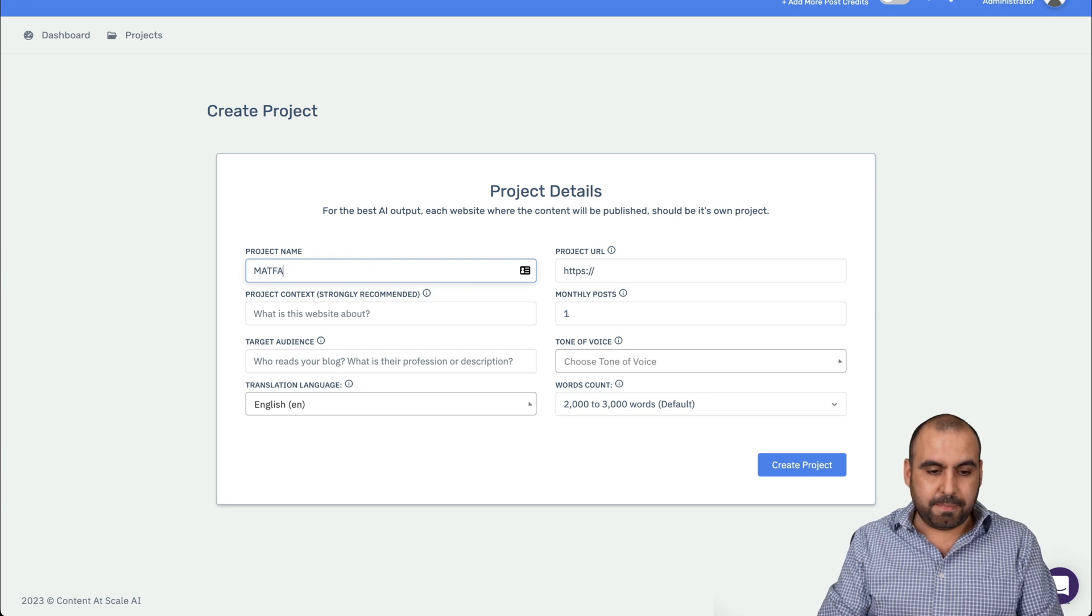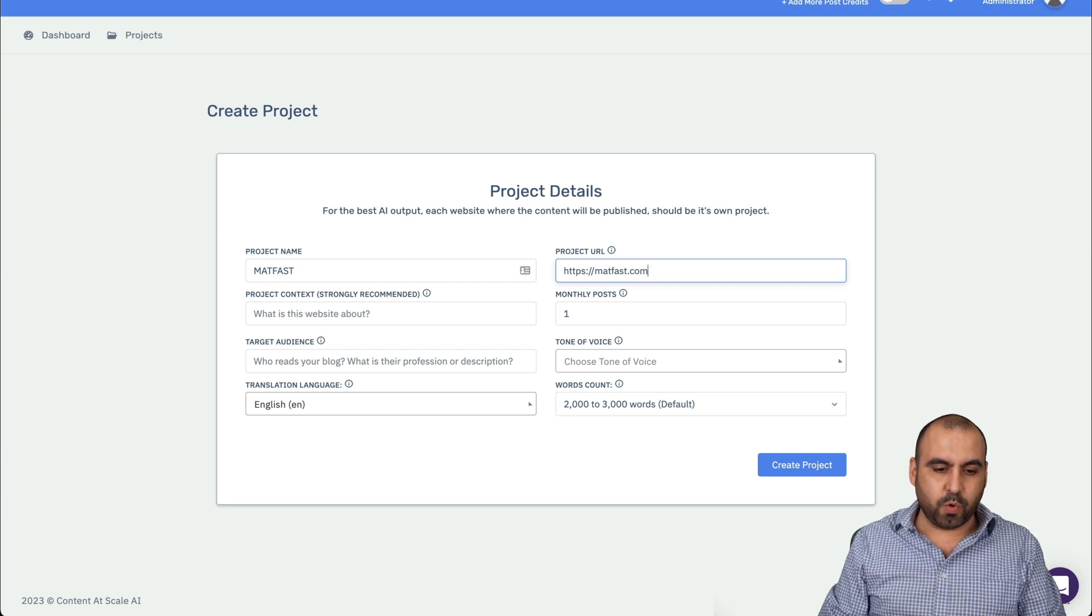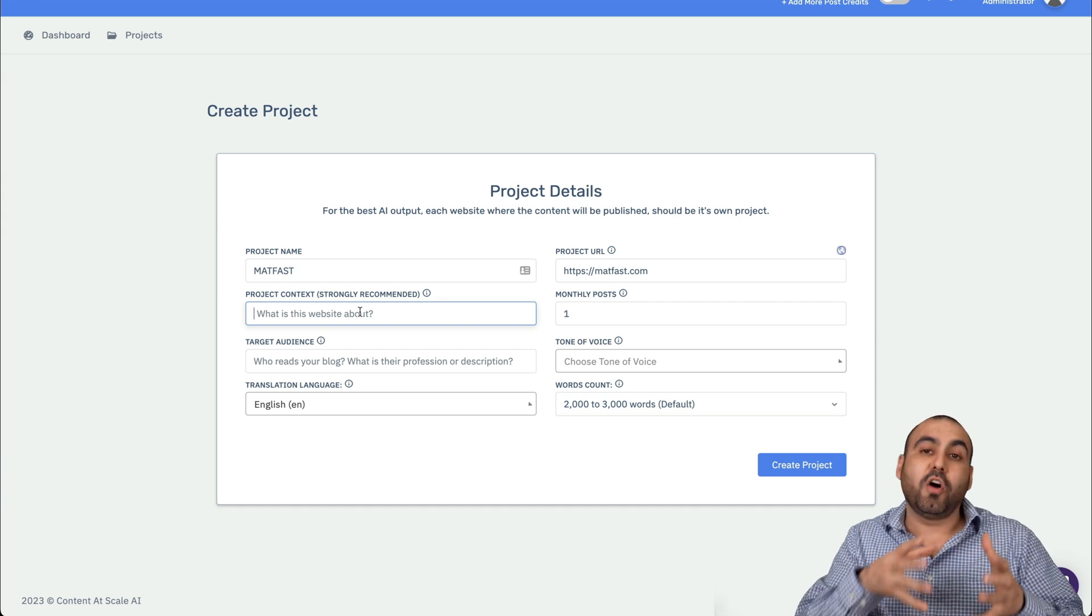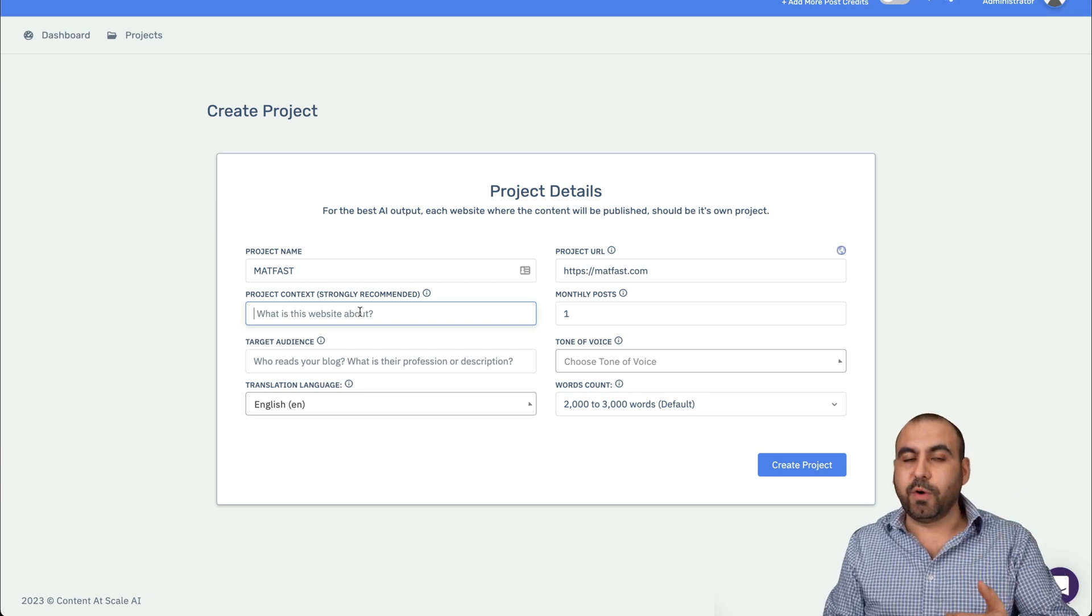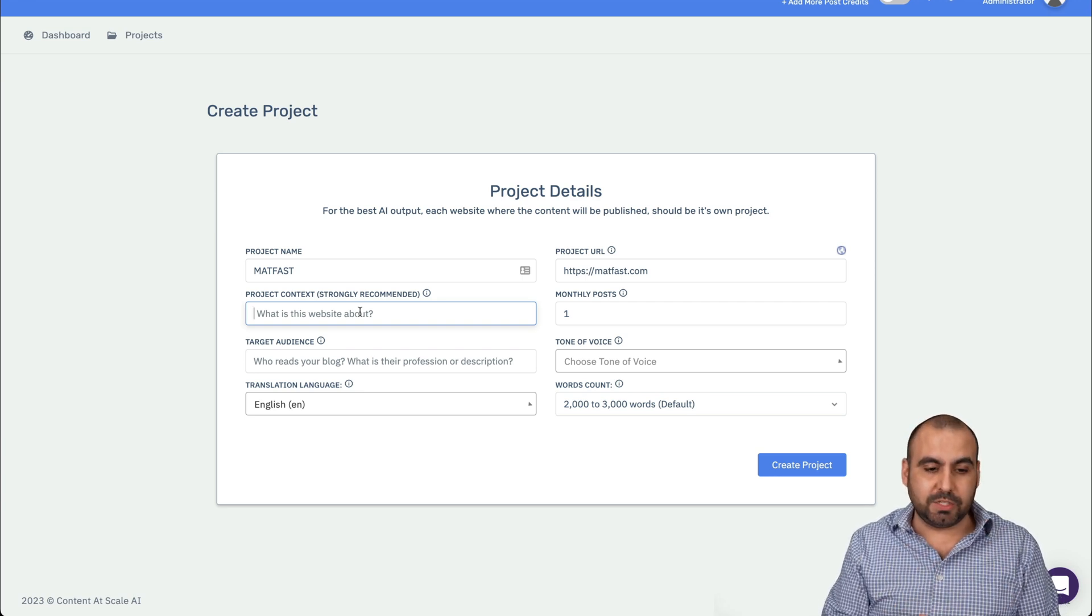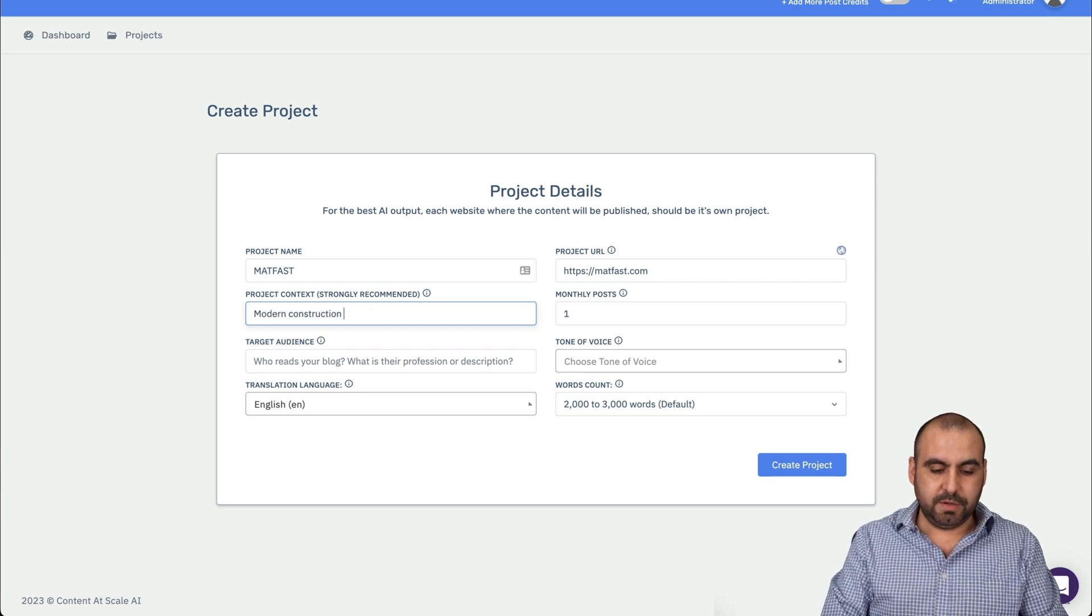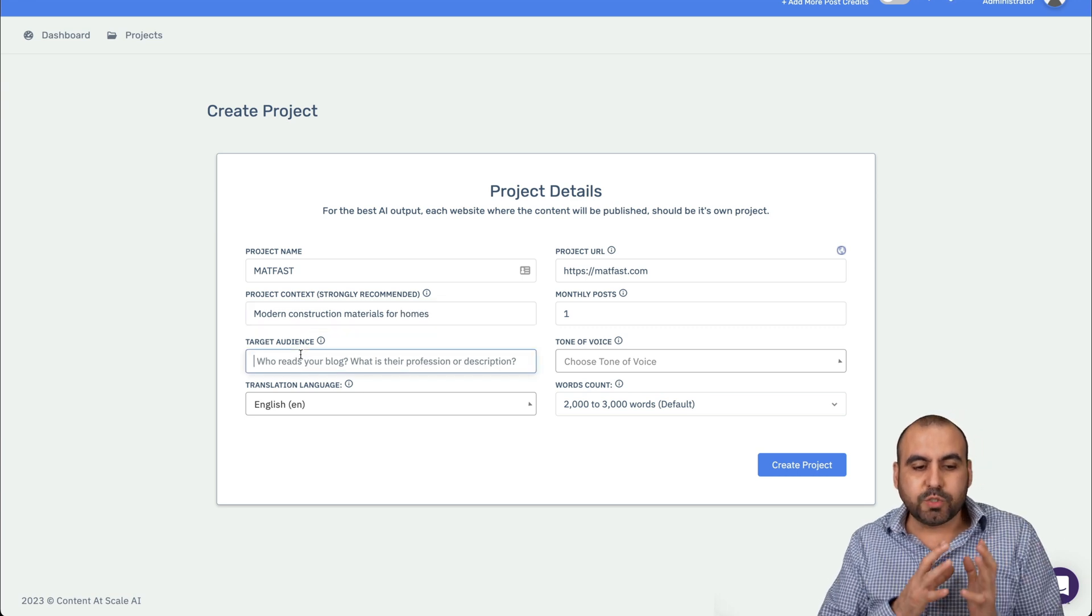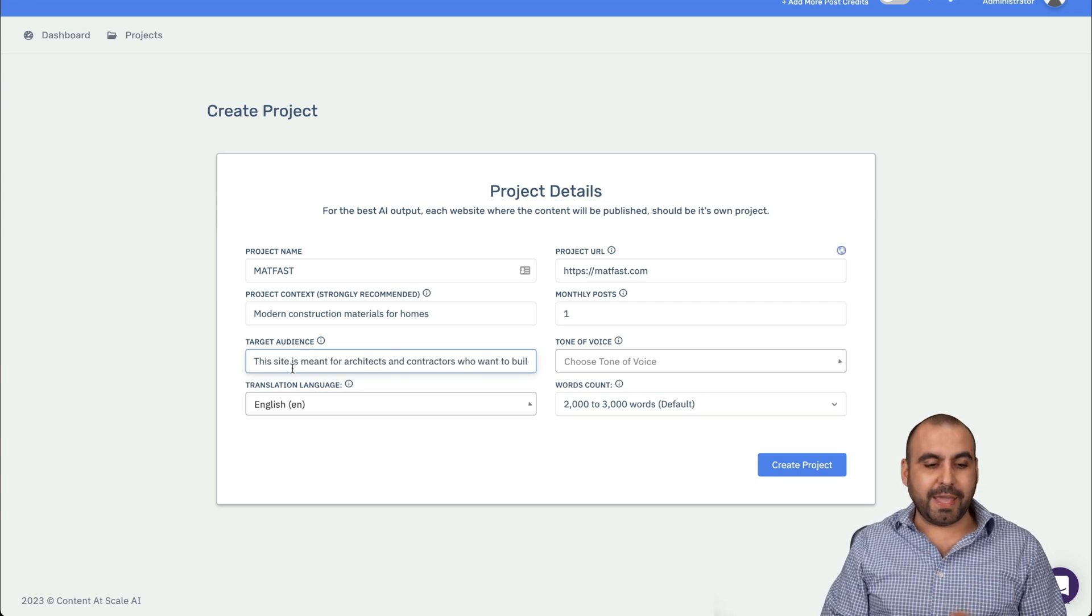Now, to get started, you're going to go into new project, and I would suggest this for every single site that you're going to use. So it's different categories and different niches. In this case, I can give it a project name. So that would be the company name or the website name. I'll say it's MatFast. This is one of my sites, which I'm going to start working on. I'm going to give it a project context.